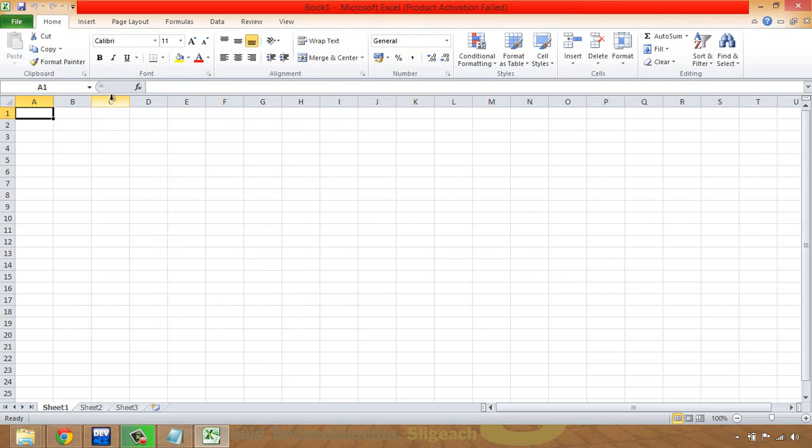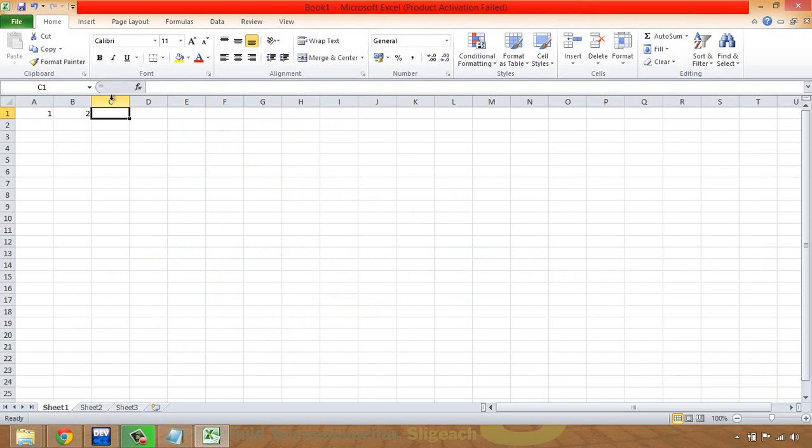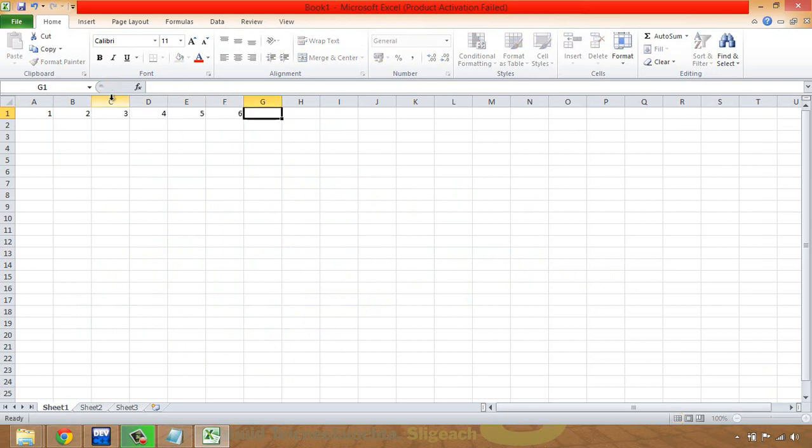So what I'm going to do, in order that it's a fairly obvious result that I'm going to get, is I'm going to just put the numbers all the way up in ascending order up to 20.